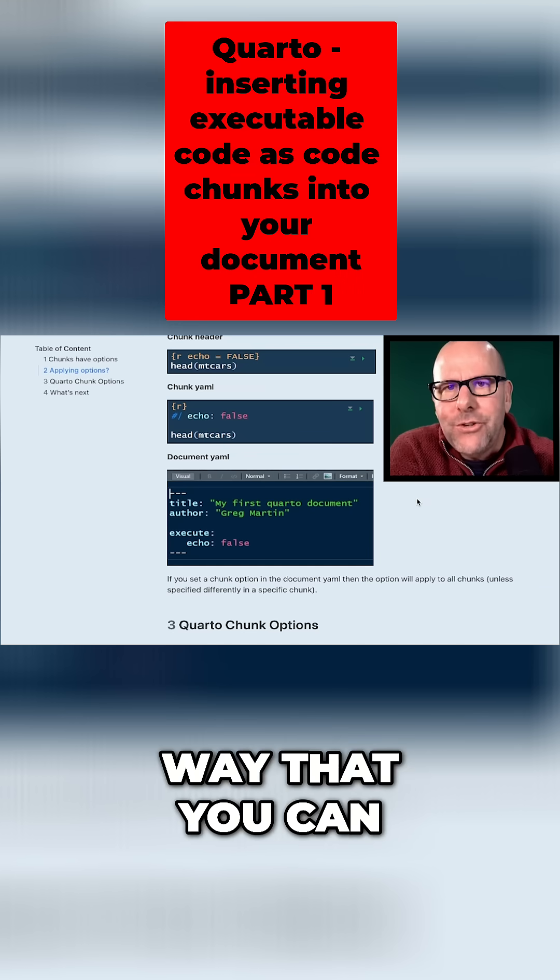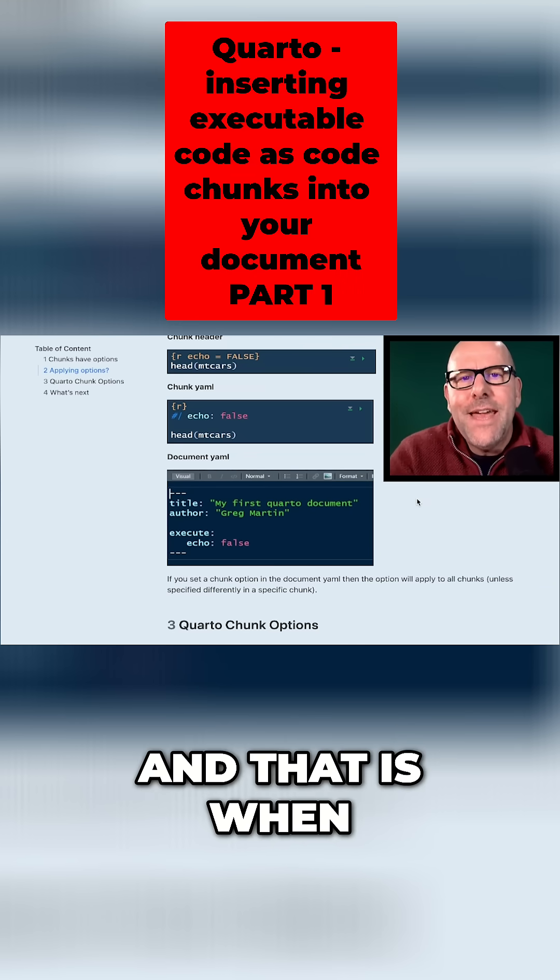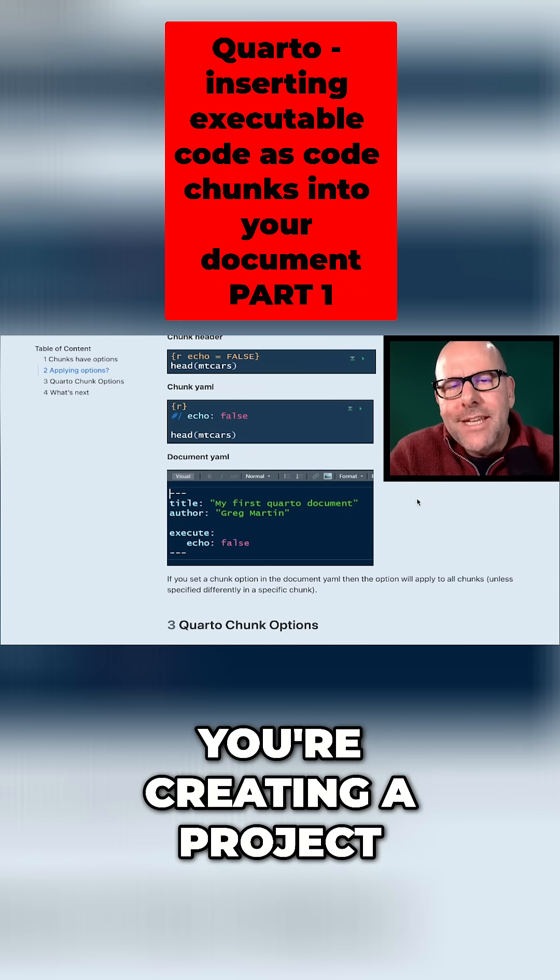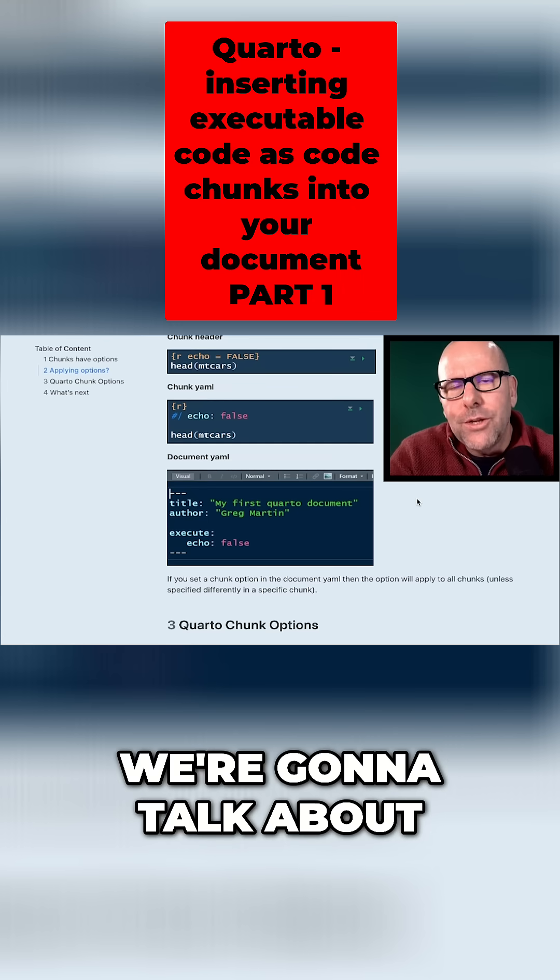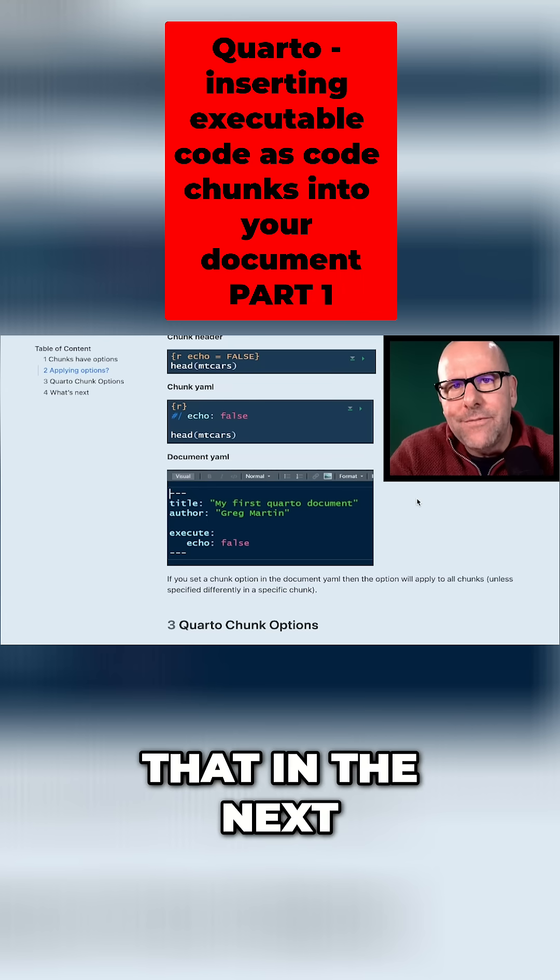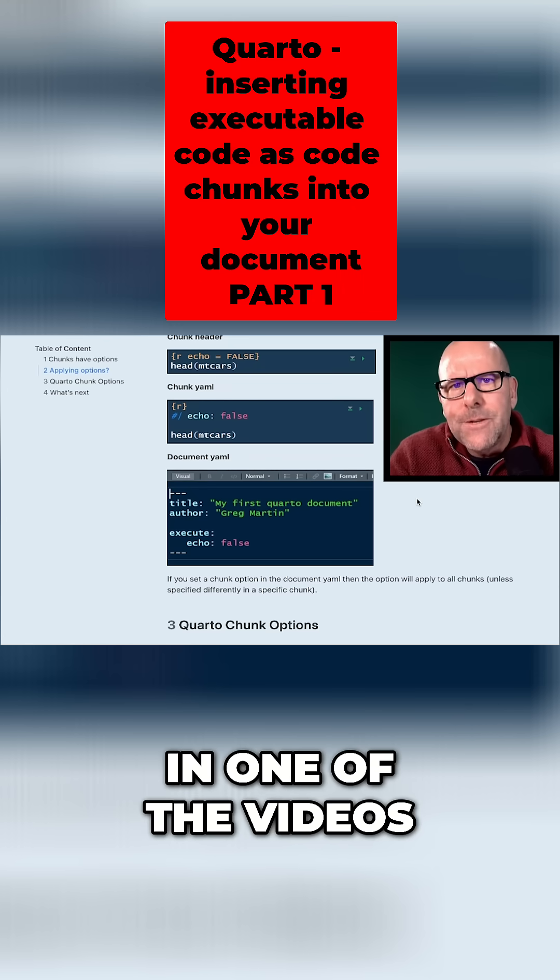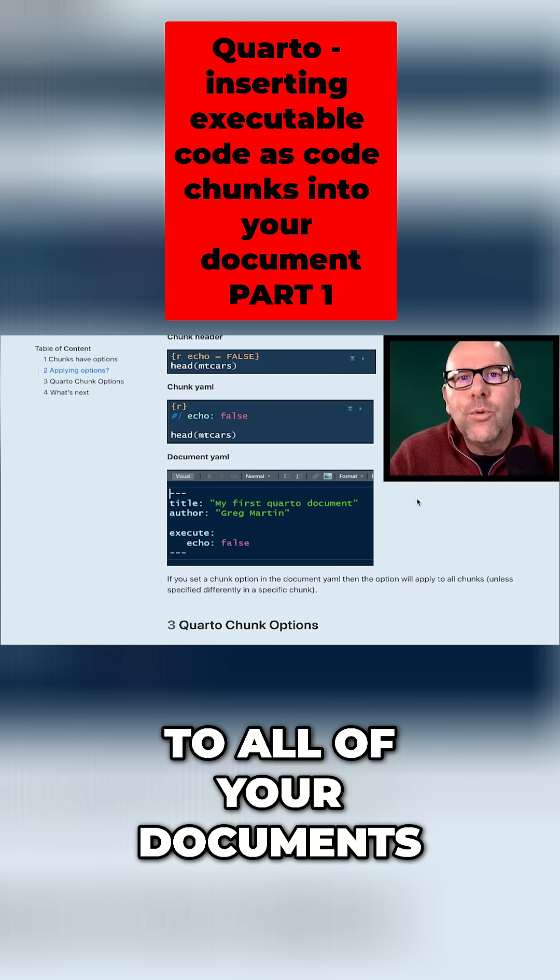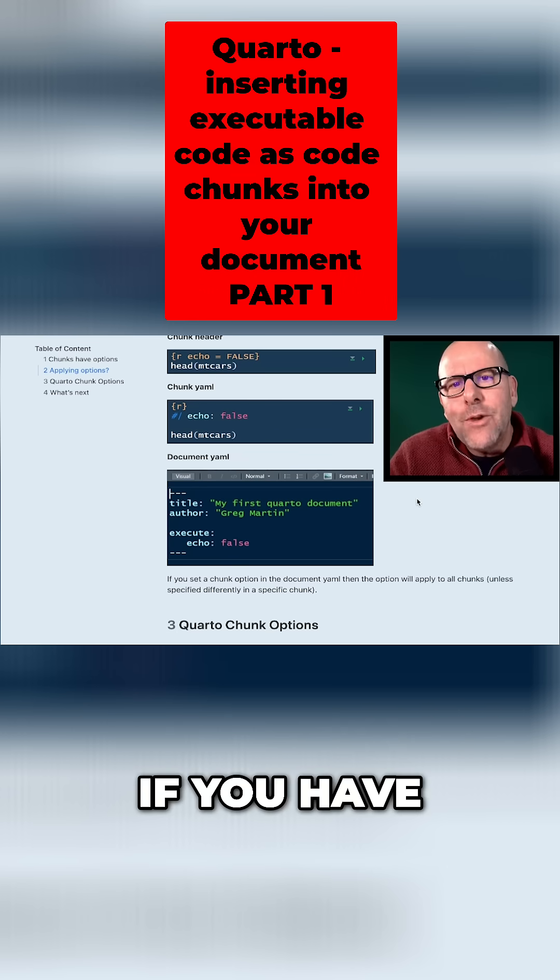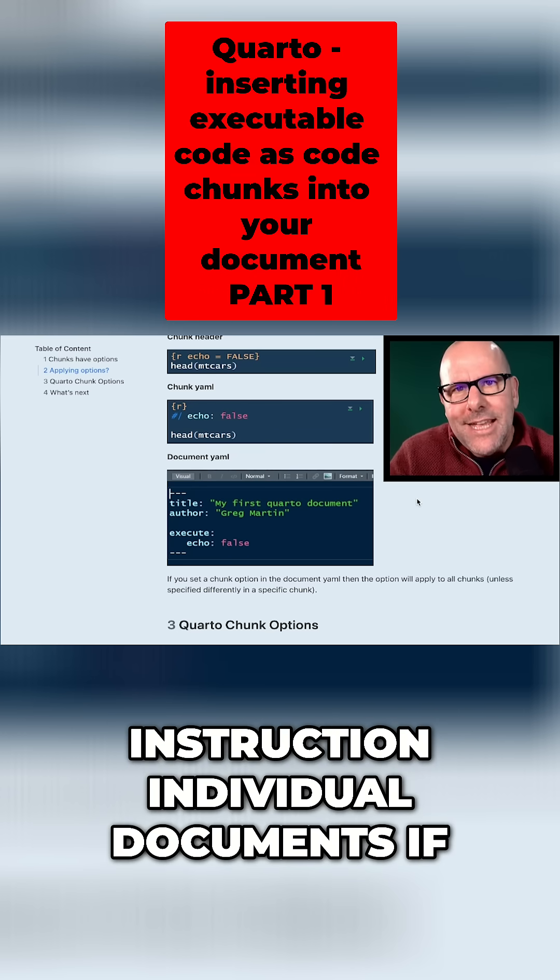And there's a fourth way that you can include chunk options, and that is when you're creating a project, you can actually have a YAML document. We're going to talk about that in the next video, and well, in one of the videos, and that will apply to all of your documents. And then again, if you have, you can overwrite that instruction in individual documents if you want.